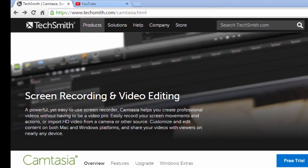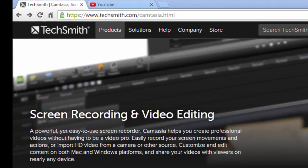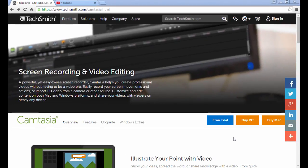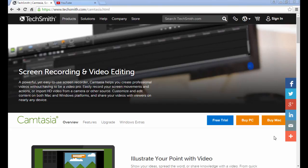Here we're at TechSmith.com/Camtasia, and you can just type in Camtasia.com and it'll take you to the same screen. This is a video editing software that you can download for free for 30 days.